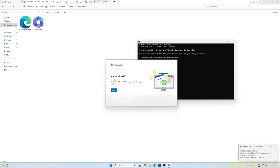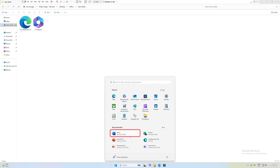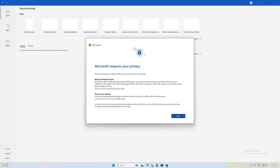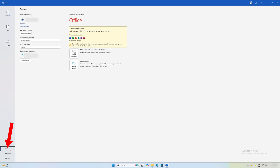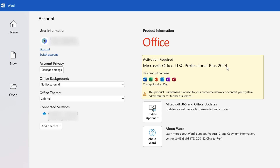We have successfully installed it. Click Close on the installer. Now clicking the menu button, we can see that all the selected apps have been installed. When opening an app for the first time, there's a Microsoft splash screen about data collection. Going to Account inside the app, we can confirm this is Microsoft Office LTSC Professional Plus 2024.